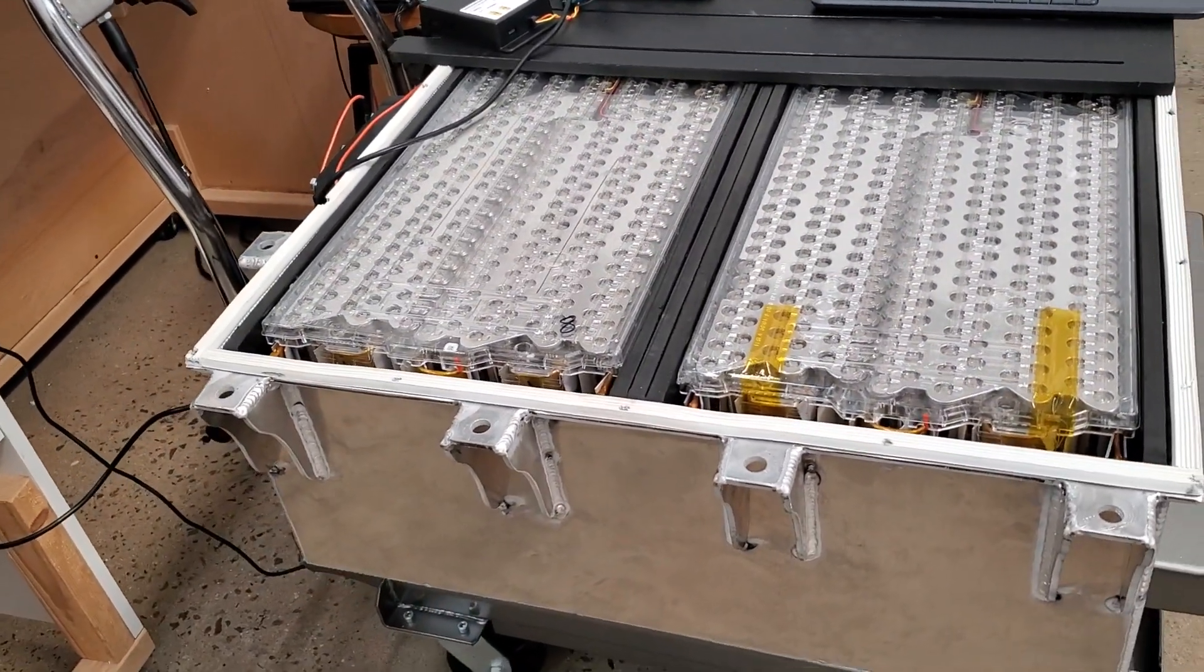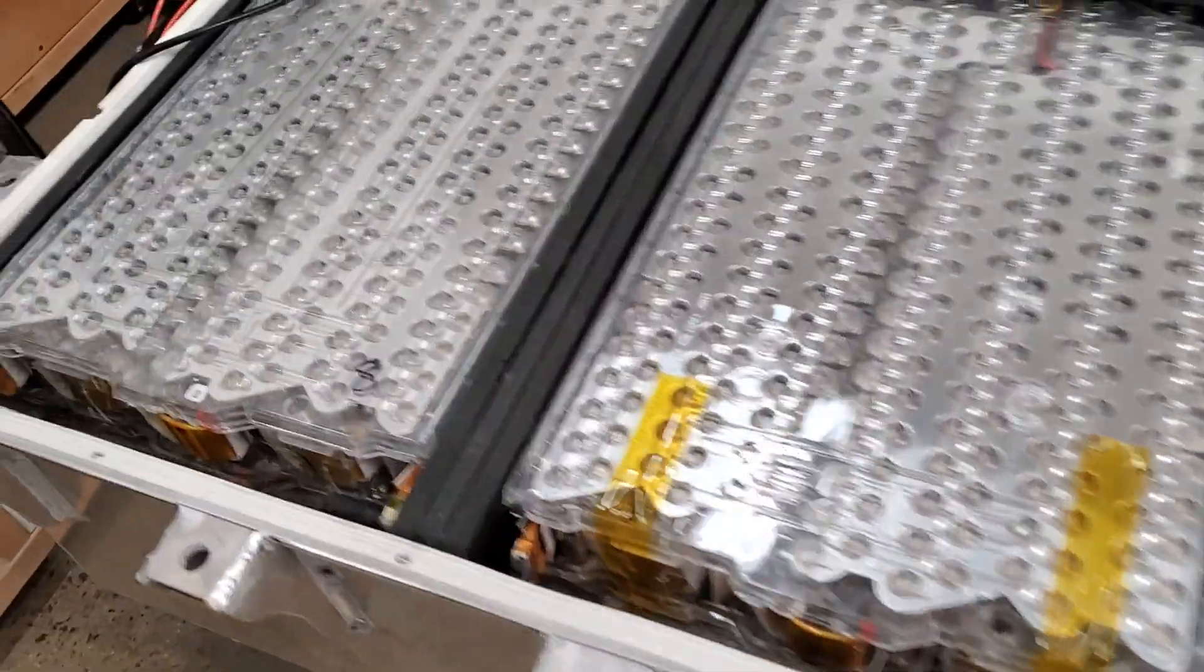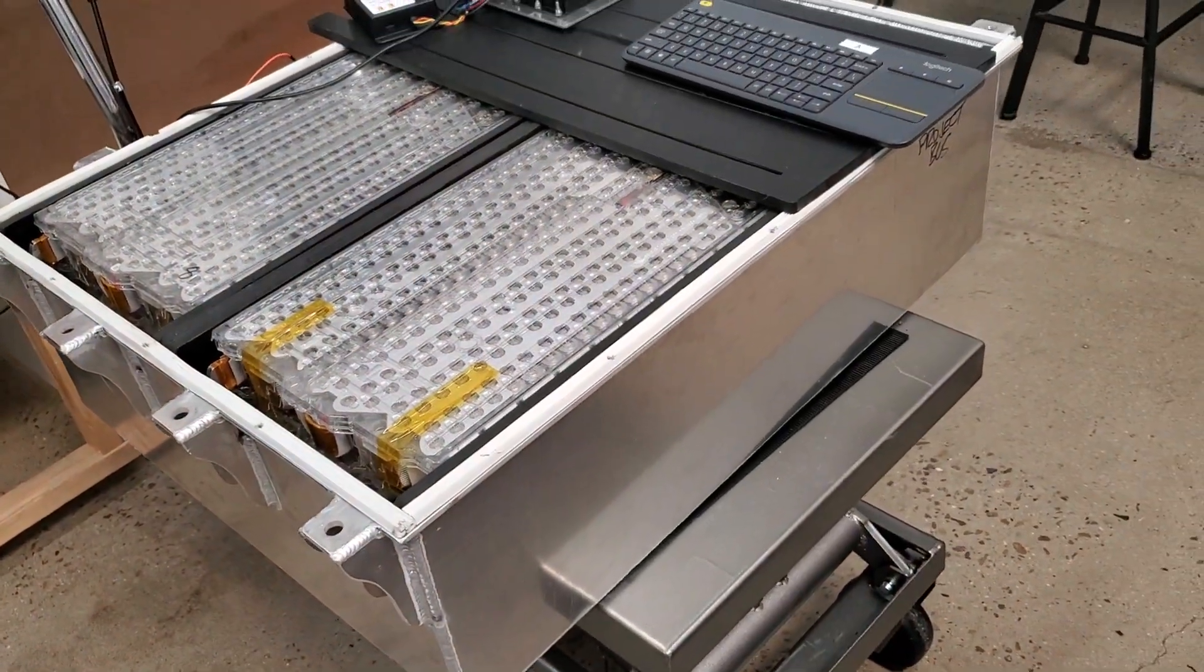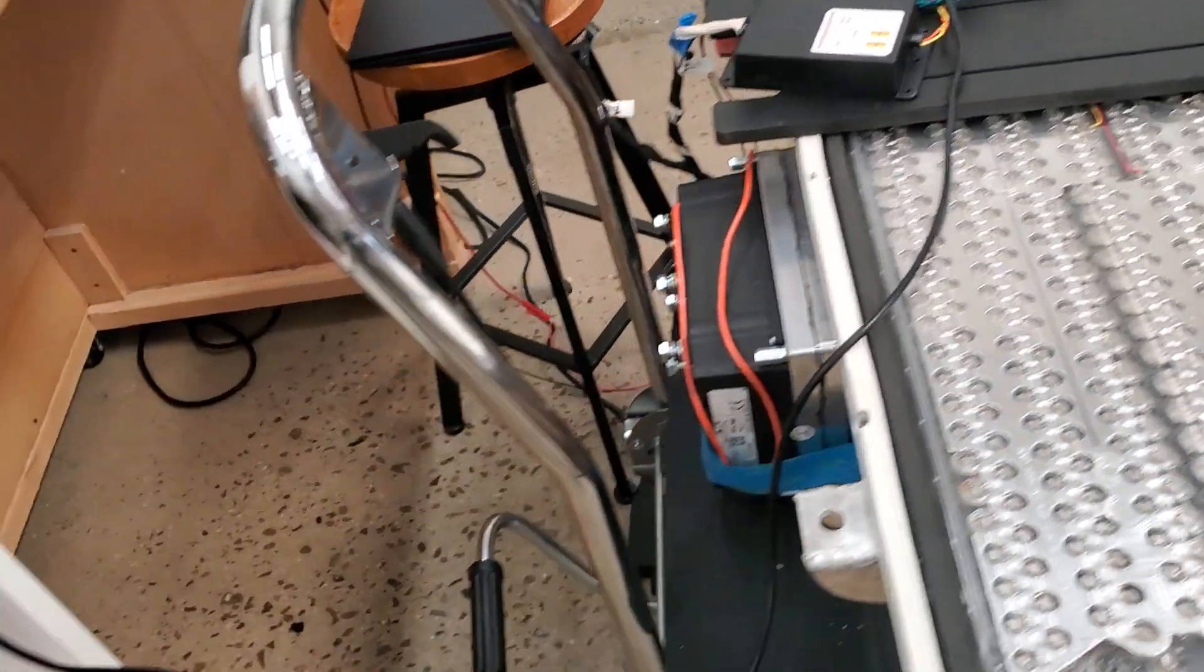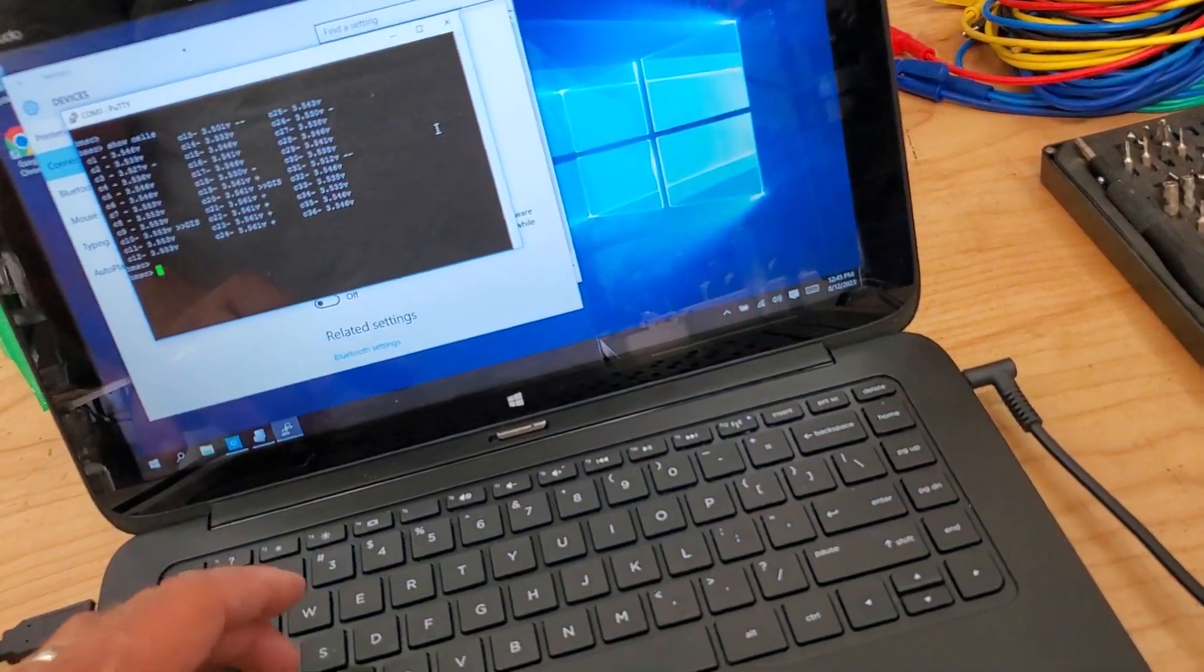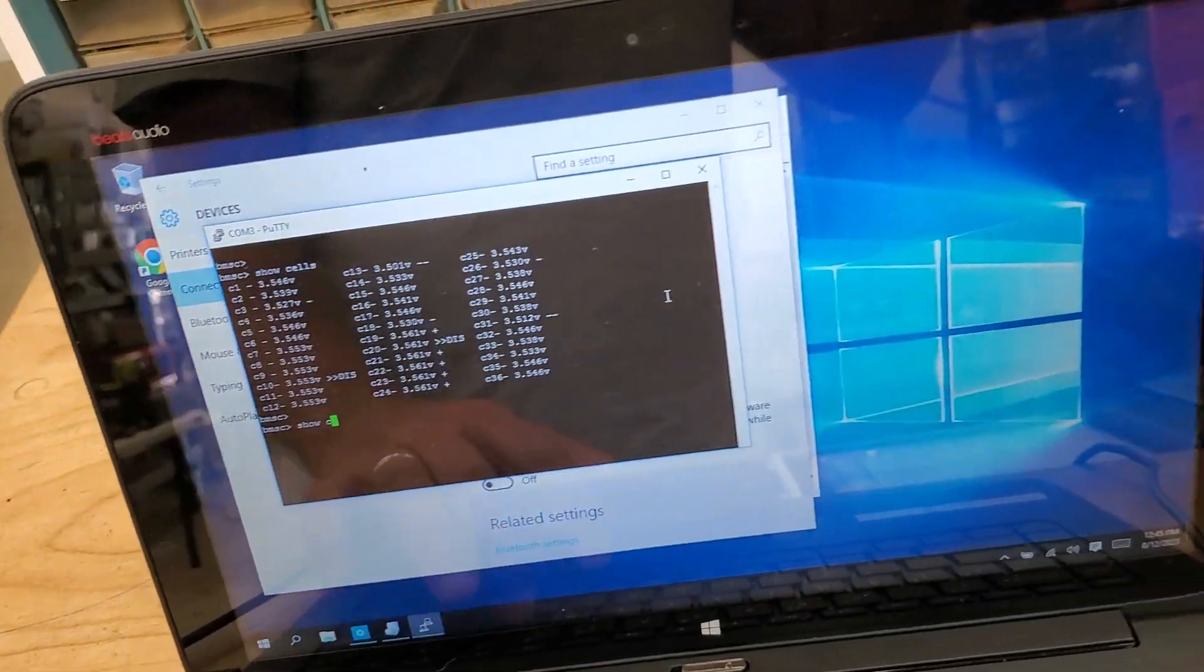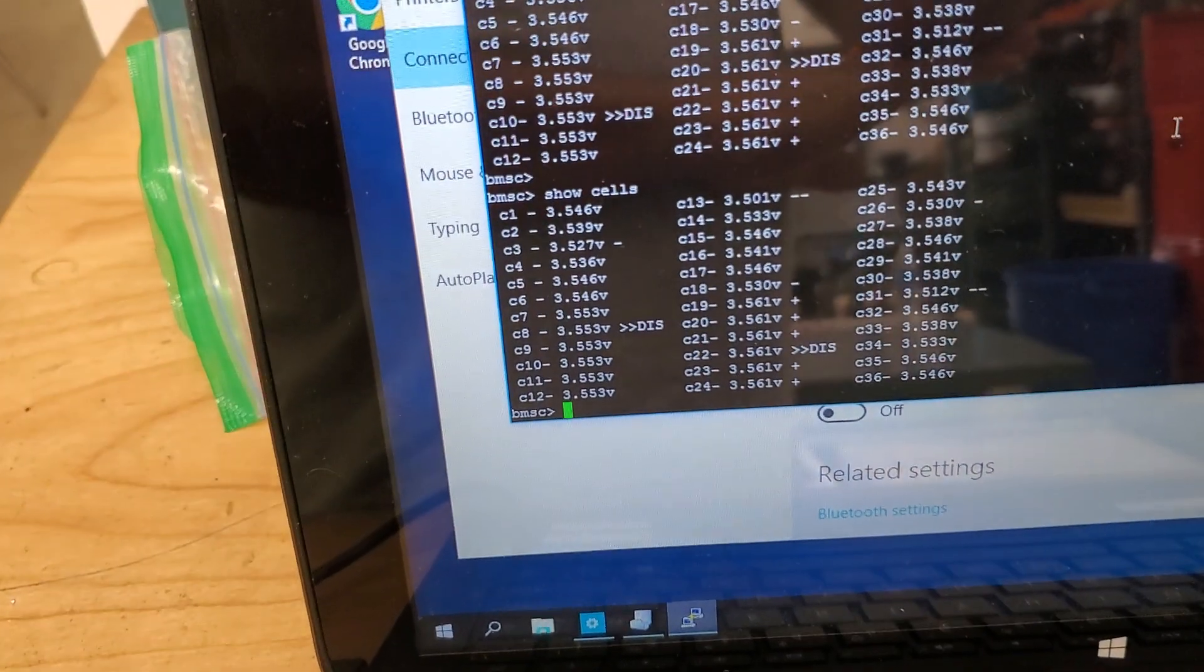This is six Tesla modules stacked in here. We want to do a load test on this and check our BMS at the same time and see what our BMS is telling us.